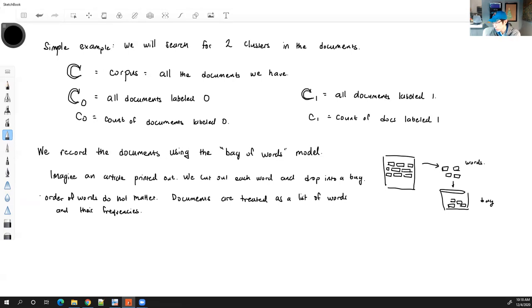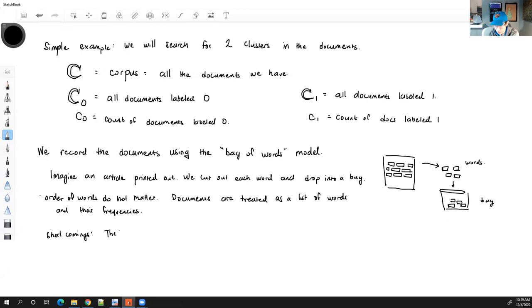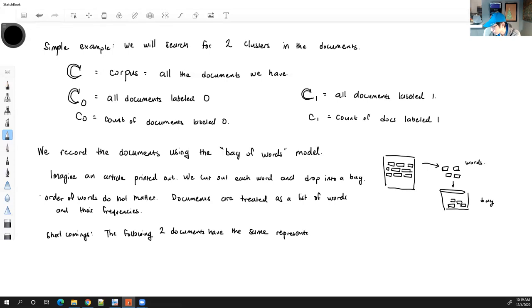A shortcoming of the bag of words model is that two documents with very different meanings can end up with the exact same representation.